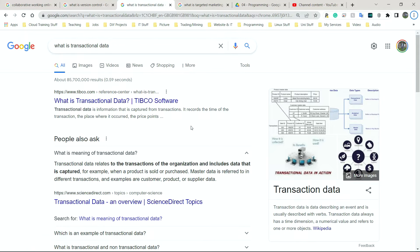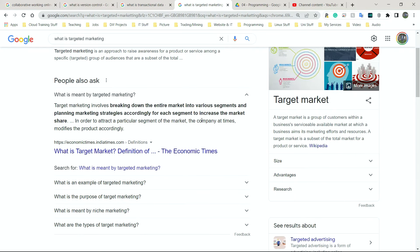So companies might use this data to actually predict trends, what they think will happen based on what has already happened in the past. Now, finally, we have targeted marketing.